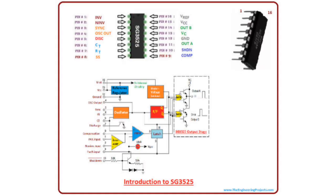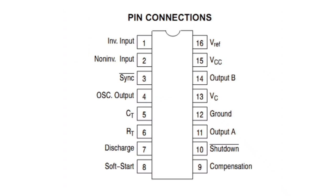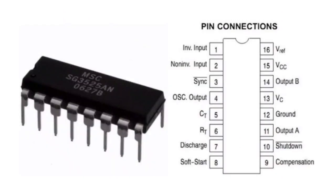A single resistor between the CT and the discharge terminals provides a wide range of dead-time adjustment. These devices also feature built-in soft-start circuitry with only an external timing capacitor required.